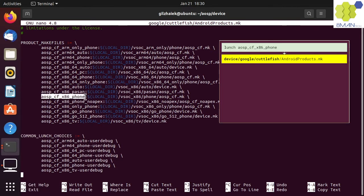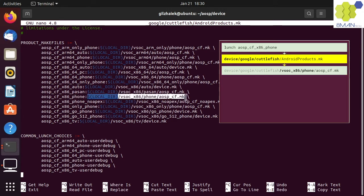Our choice of AOSP Cuttlefish x86 phone points to the makefile in the VSOC x86 phone folder.